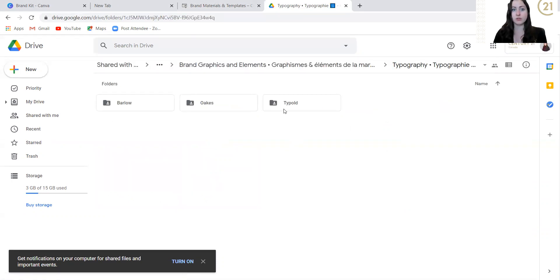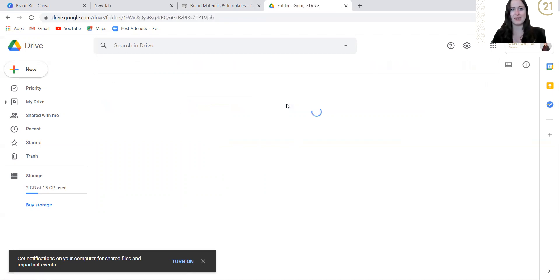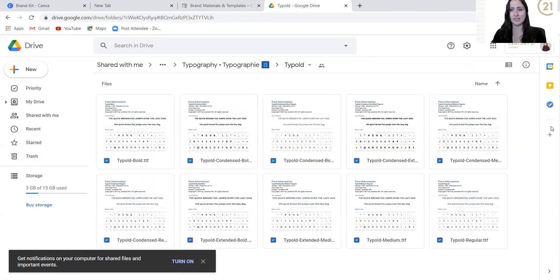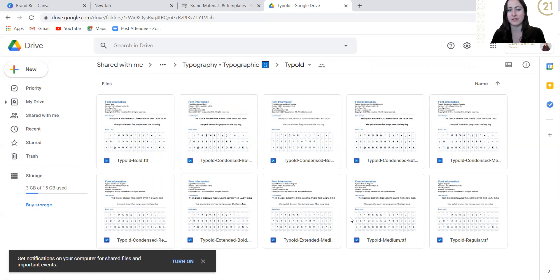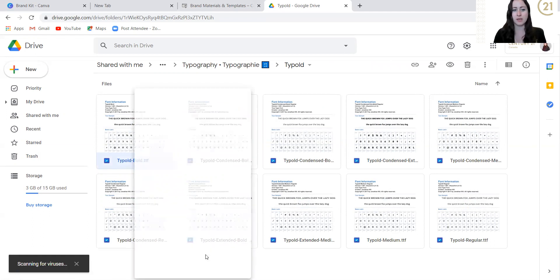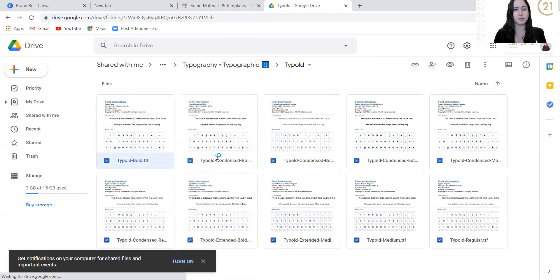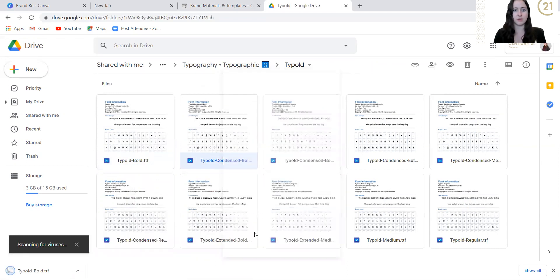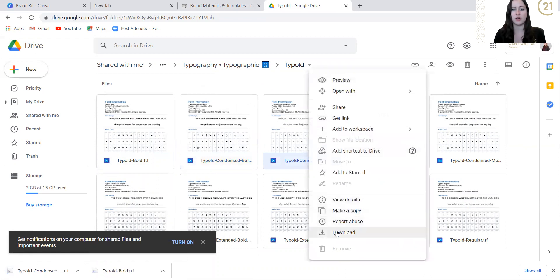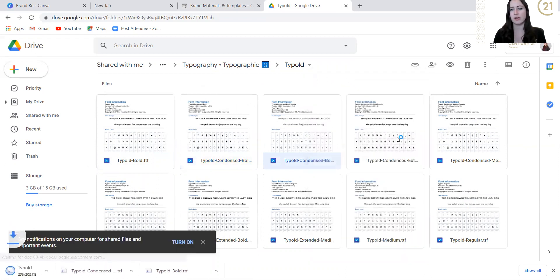What we use for the Century 21 global branding typography is the Typold Extended. So you're going to see a ton of different typolds in here. If you wanted to get exact, just shoot me an email and I will let you know about the fonts that we're using for different types of things. So what I start to do is in order to get it into my brand kit, you right click and you press download. You don't need to open these files.